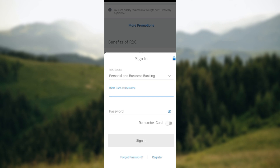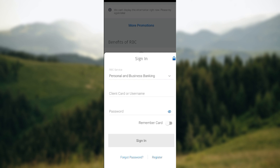Once you've signed in, you'll be taken to the accounts page. On your accounts page, in the navigation bar on the left side of the screen, select the Move Money option. When you select Move Money, a box will be displayed — in that box select Deposit Check.